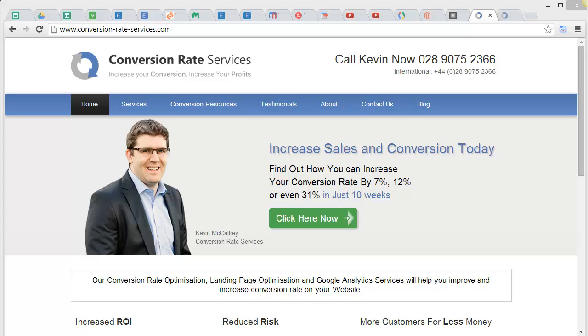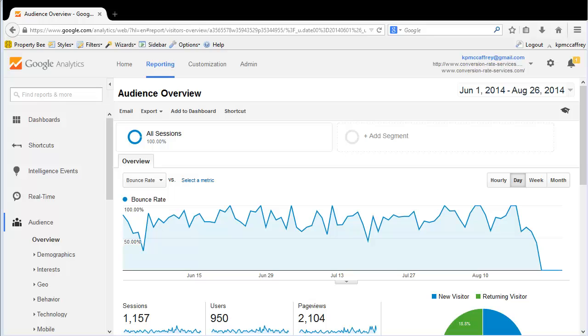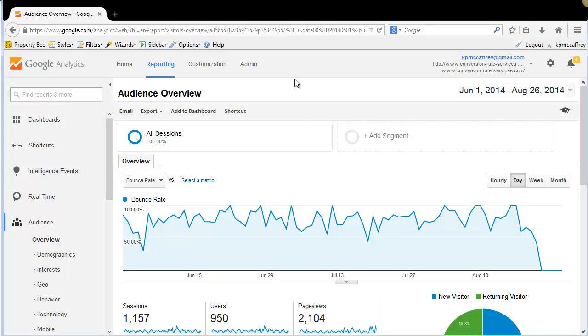Hi, Kevin McCaffrey here from Conversion Rate Services. I just want to share with you a mistake I've just made when implementing Google Tag Manager, and hopefully you won't make the same mistake as well or you can correct the mistake more easily. So I installed Google Tag Manager a couple of days ago.